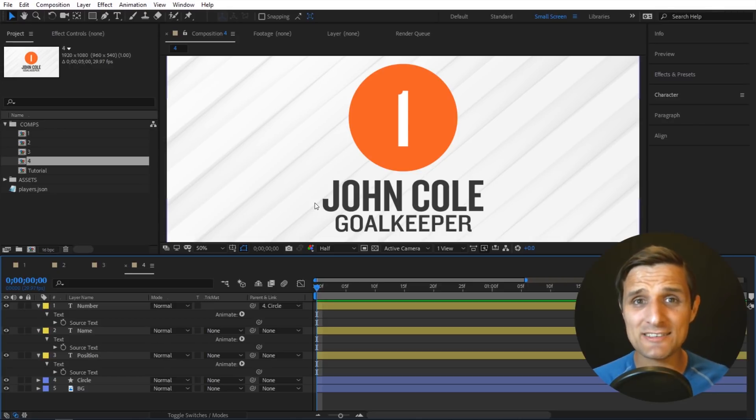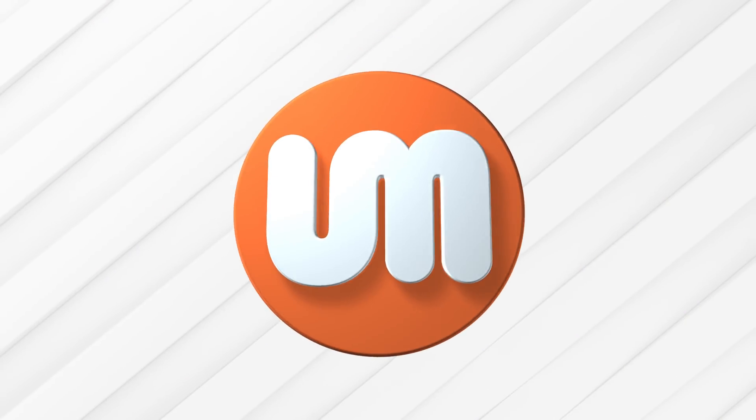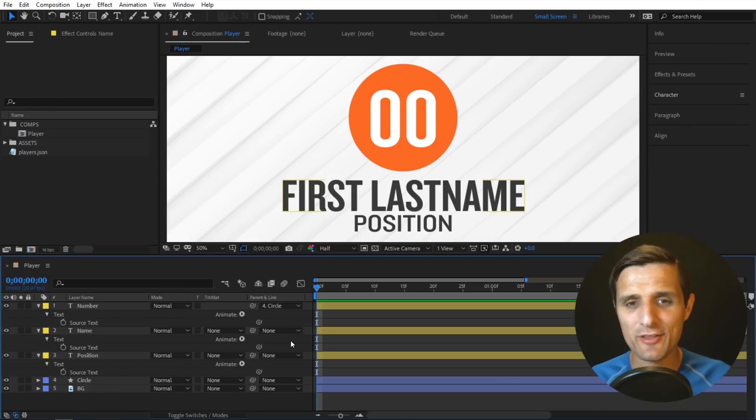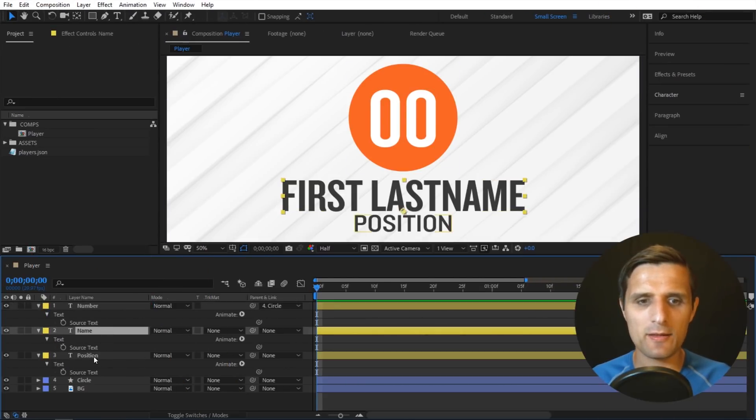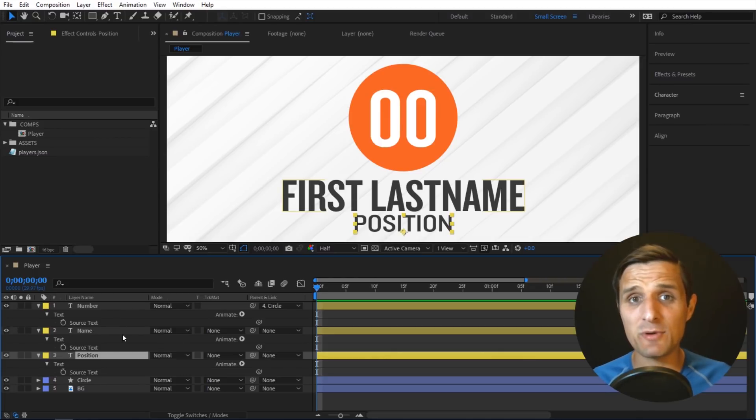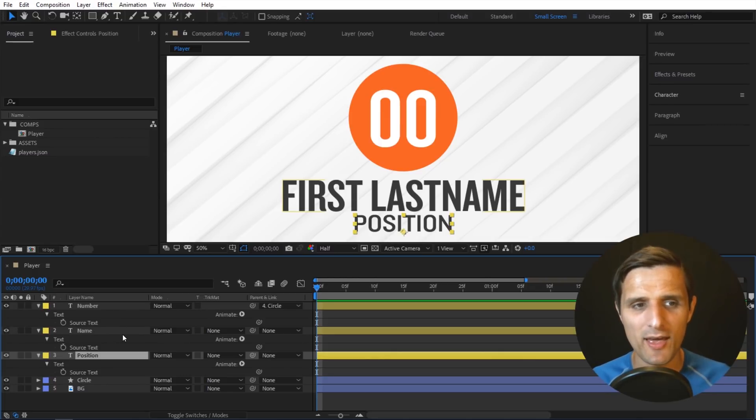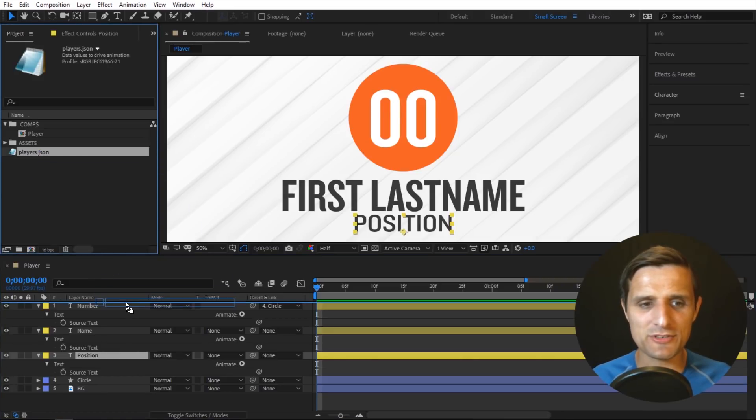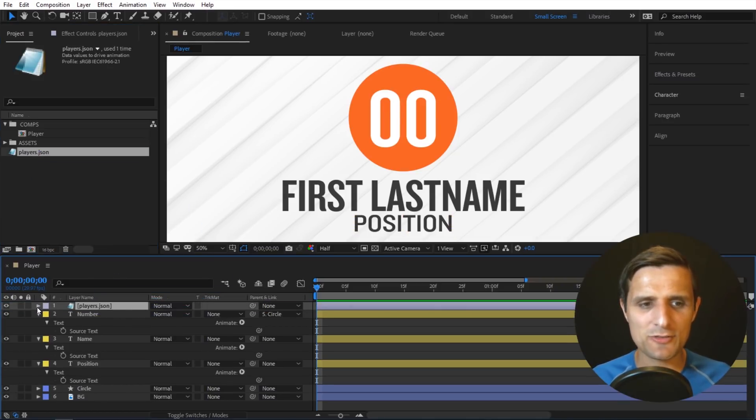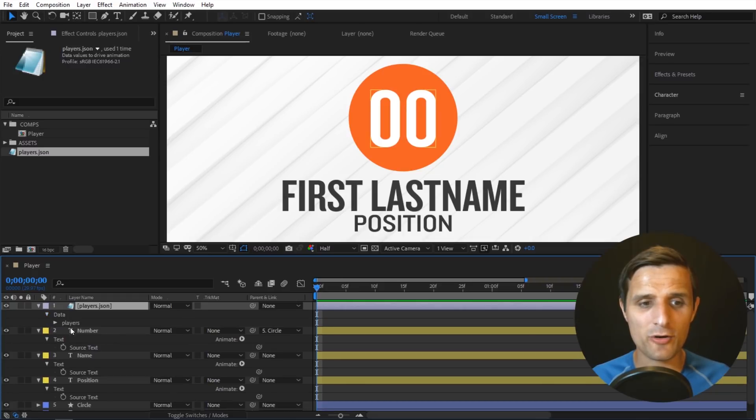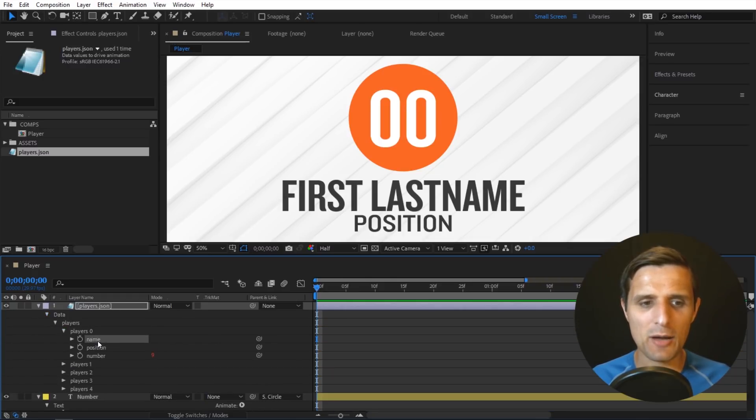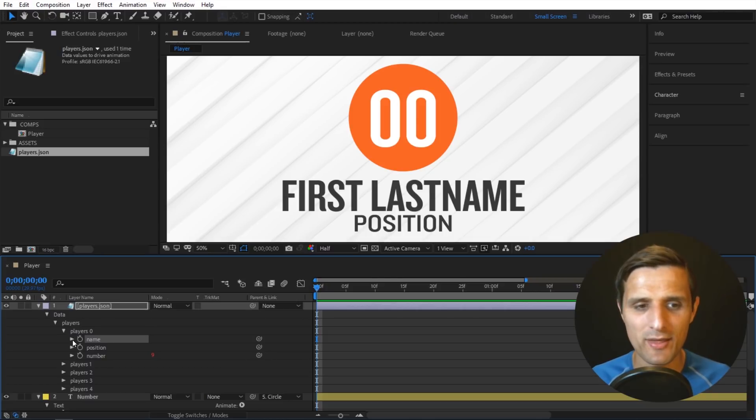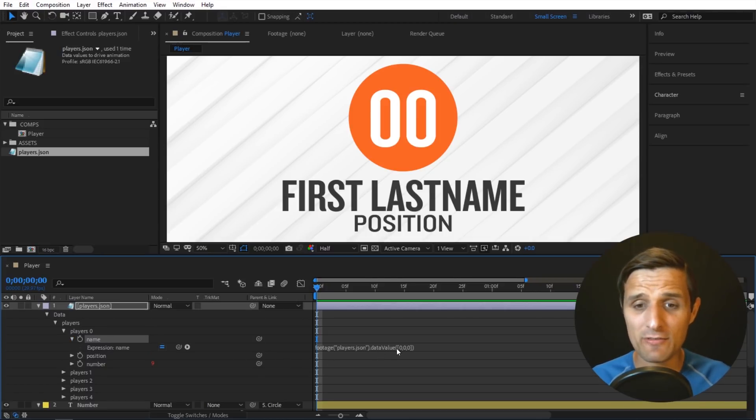So let me show you how to set this up using expressions in After Effects. Okay, so let's start fresh. For this setup I have my number here, my name, and then position. So none of these source text properties have any expressions, so let's start at the very beginning. I already have my JSON file in here and next I'm going to bring that into my composition and let's go to the very first player on the list. So this one right here, and I'm going to get the name of that player. We already talked about data value in the previous video, so definitely check that out first.